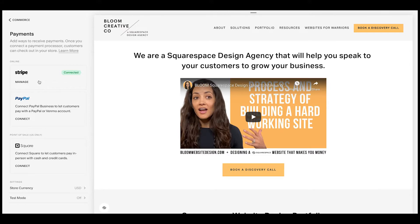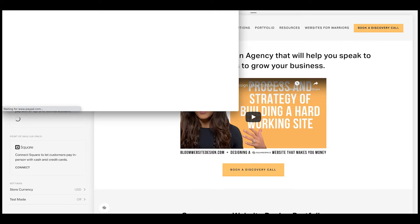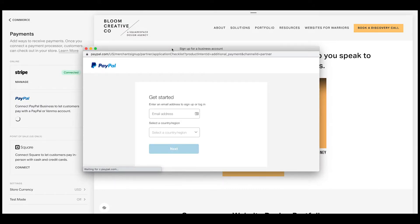PayPal is the same thing. You have to have an account that you can log in from when you hit connect. It will pop up a new window and you can either create one with them or you can log in — sign up or log in. You'll start with your email address and country, and it will either pull up your account or ask you to make a new one. These are the two most basic payment methods. A lot of people start off with PayPal because it's super easy to integrate and easy to take payments.